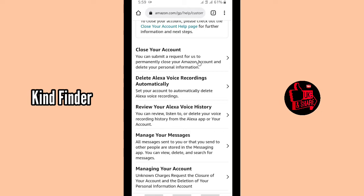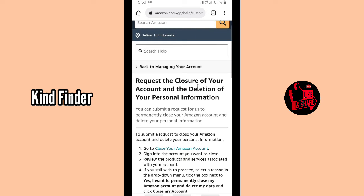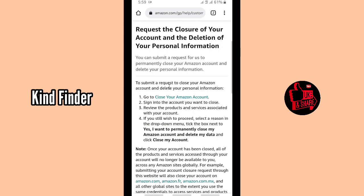You can submit a request for Amazon to permanently close your Amazon account and delete your personal information. Tap on this. It will bring you to 'Request the closure of your account and the deletion of your personal information.' Here's what you can do.